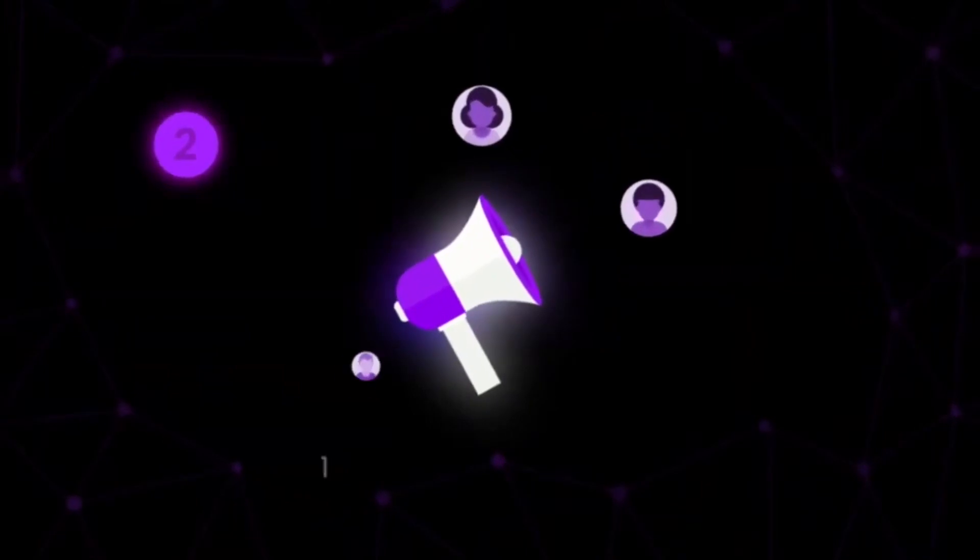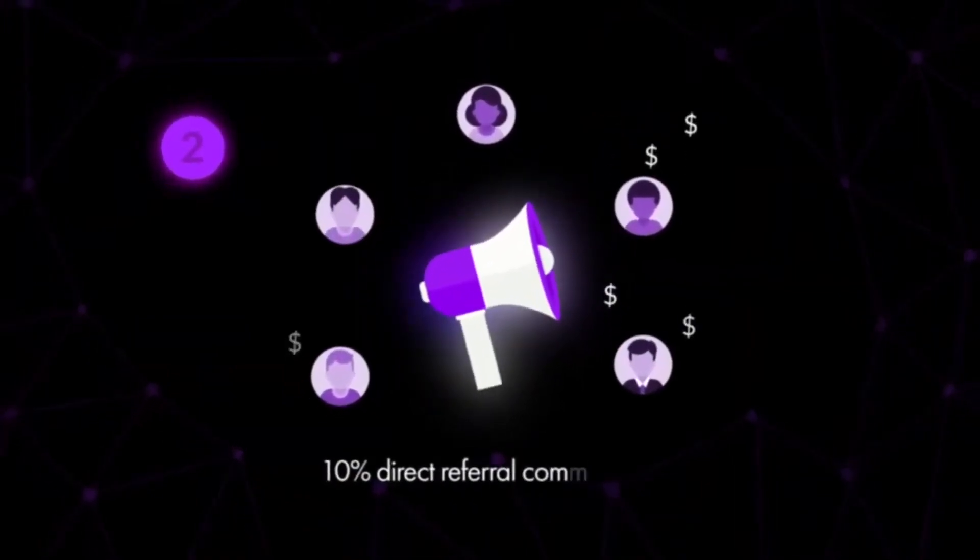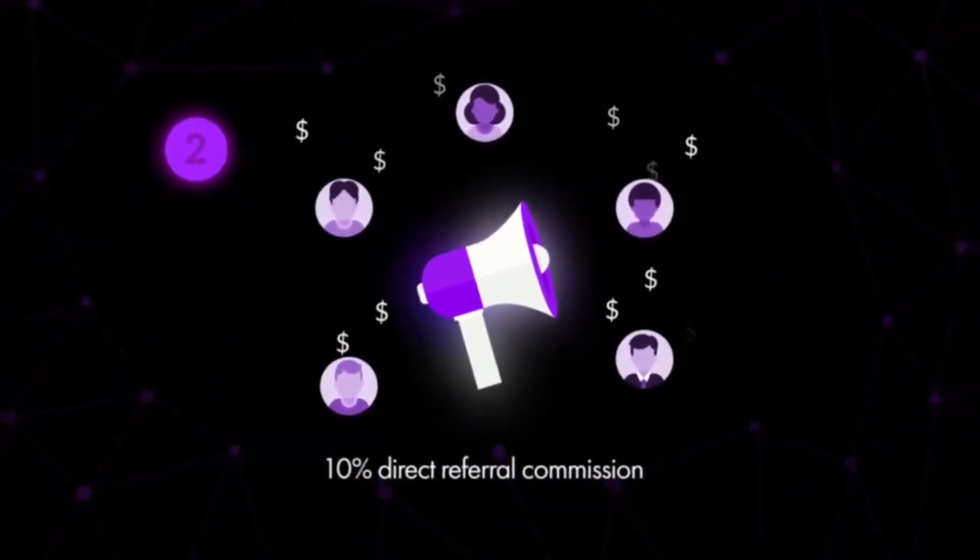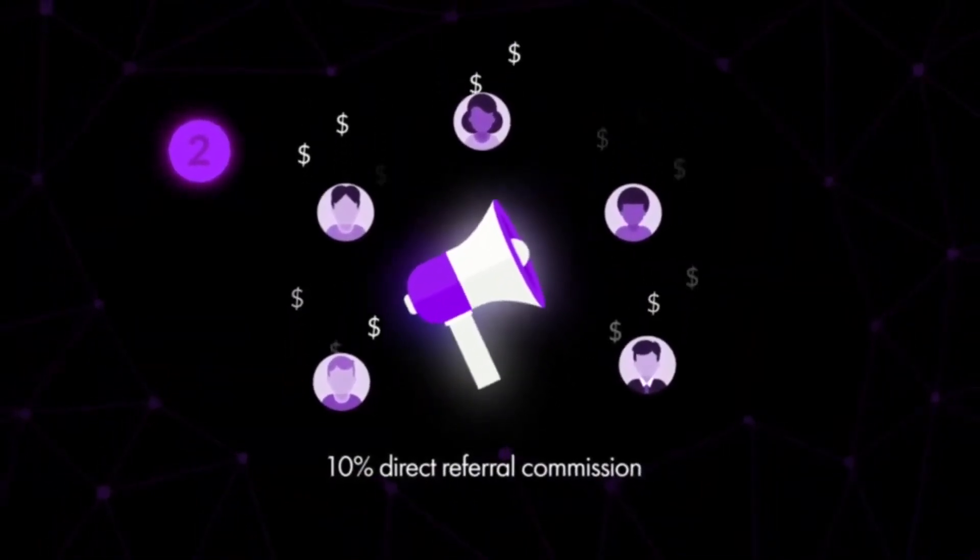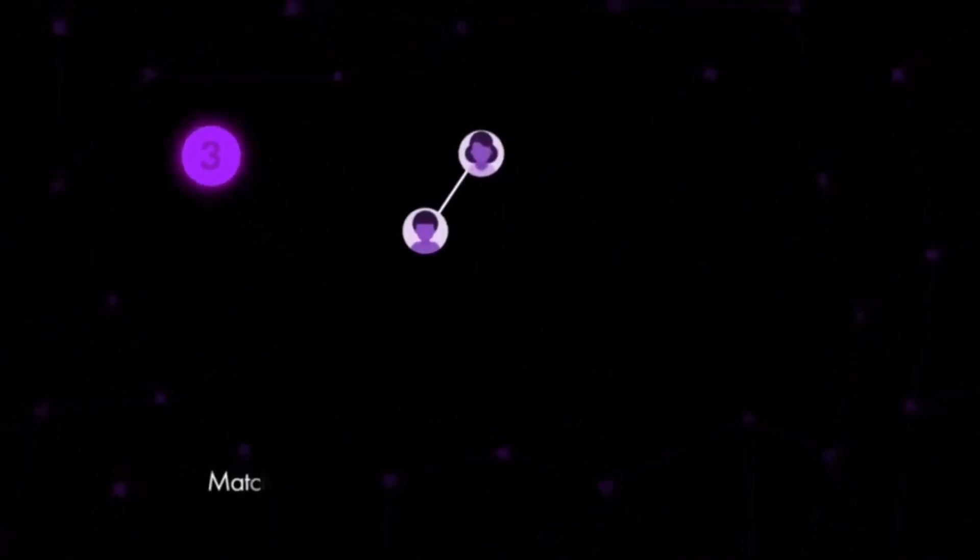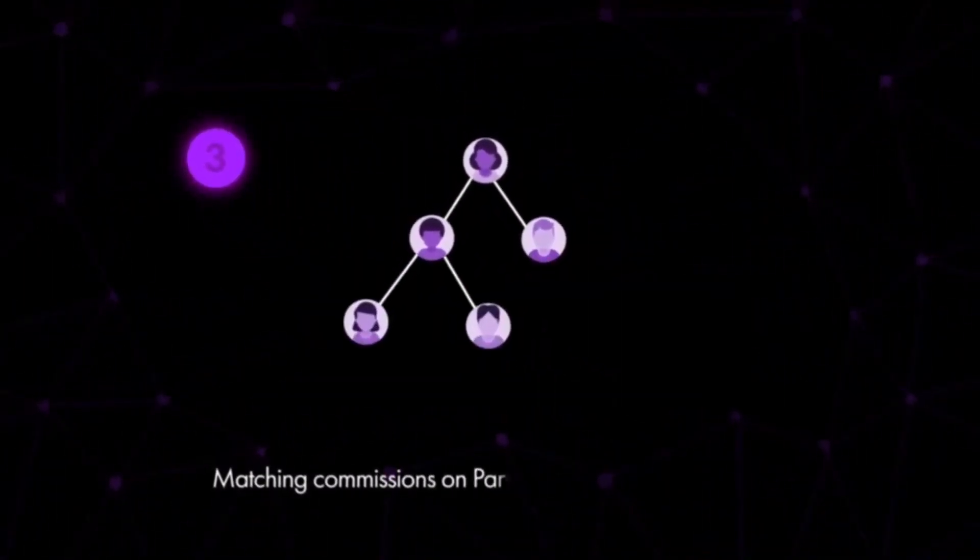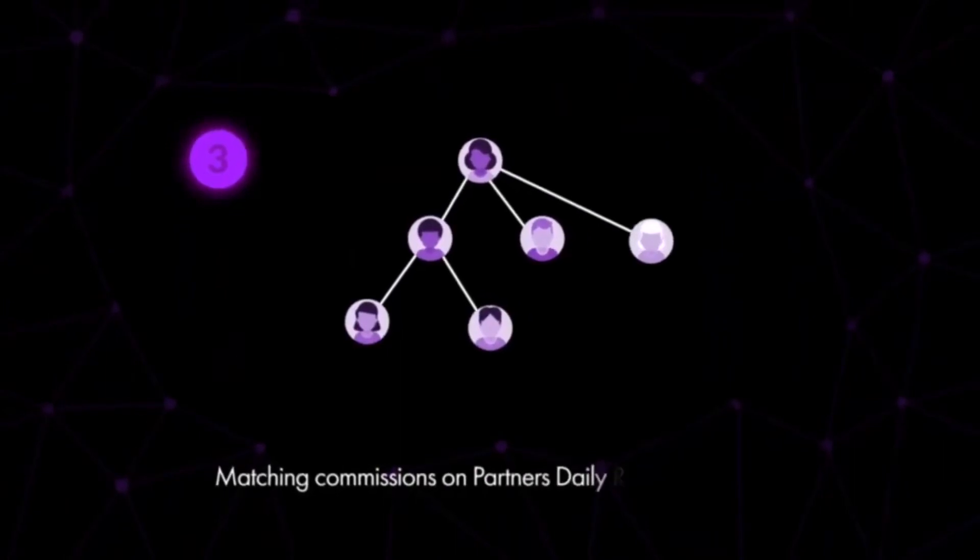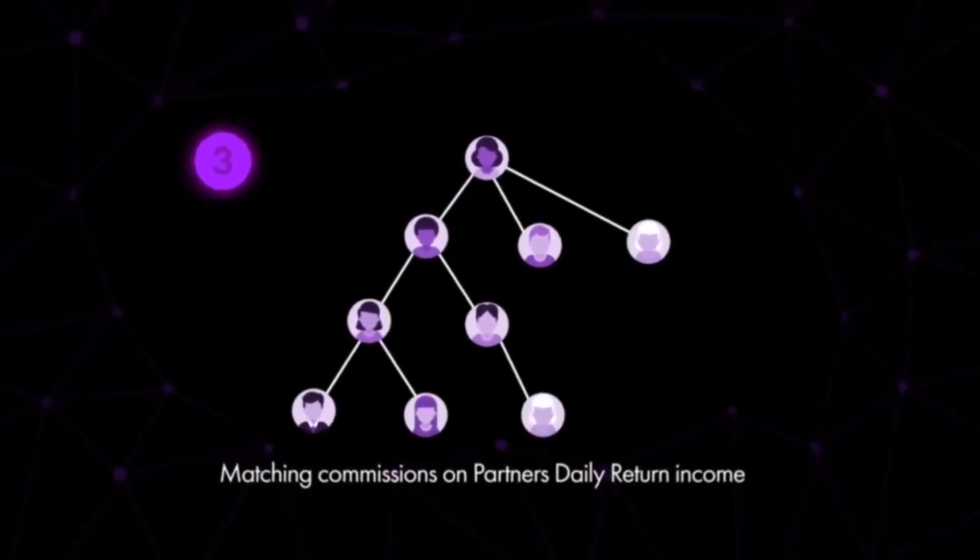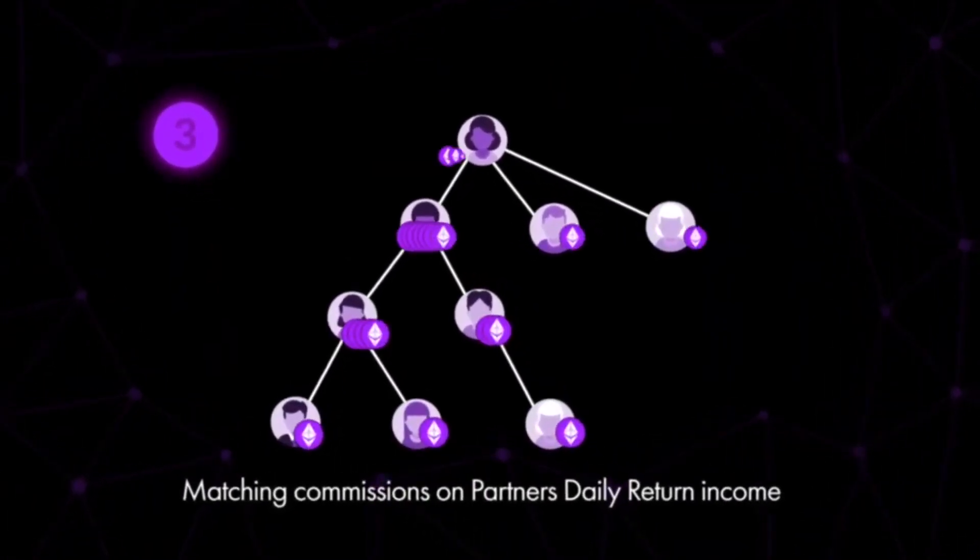Number two: receive 10% direct referral commission by sharing and growing the community funds for each successful referral. Number three: enjoy multiple matching commissions on partners' daily return income for up to 15 levels—you will have one level added for each direct referral.